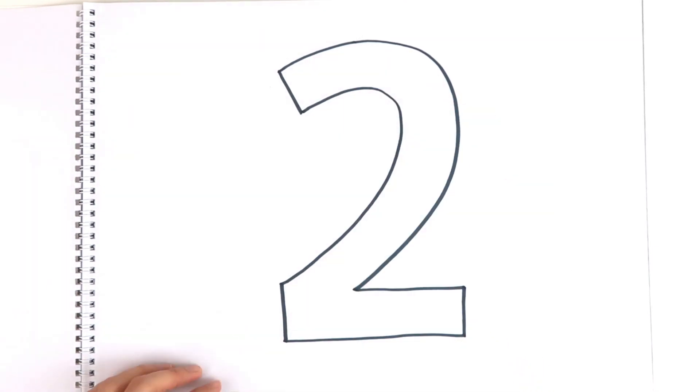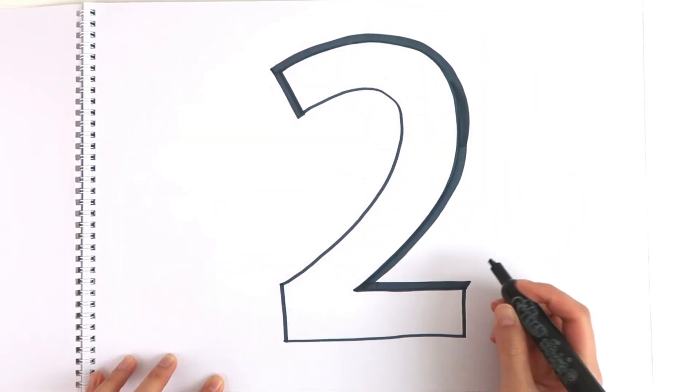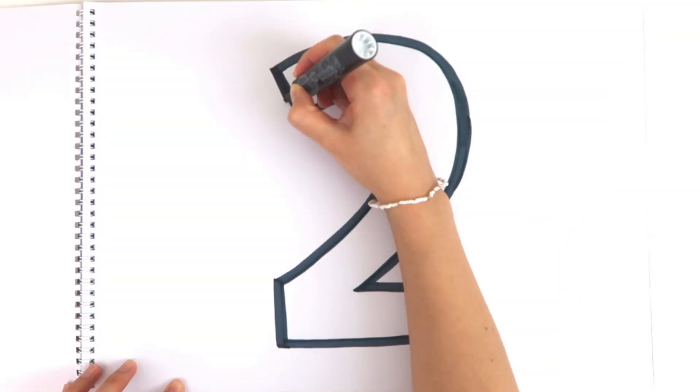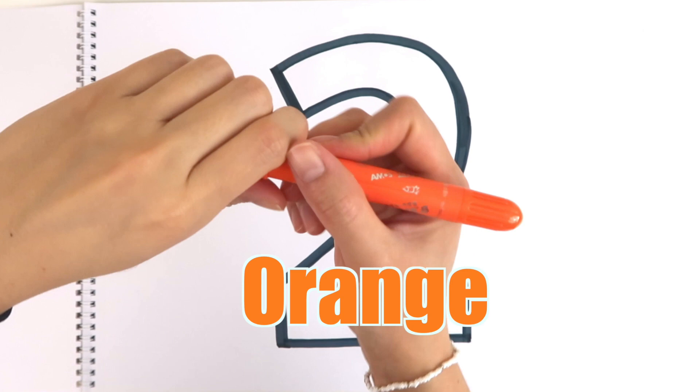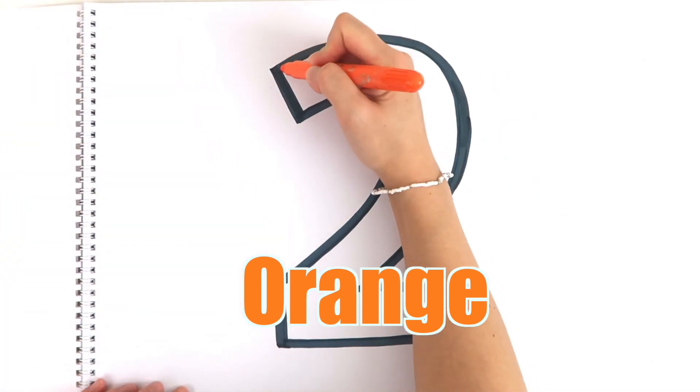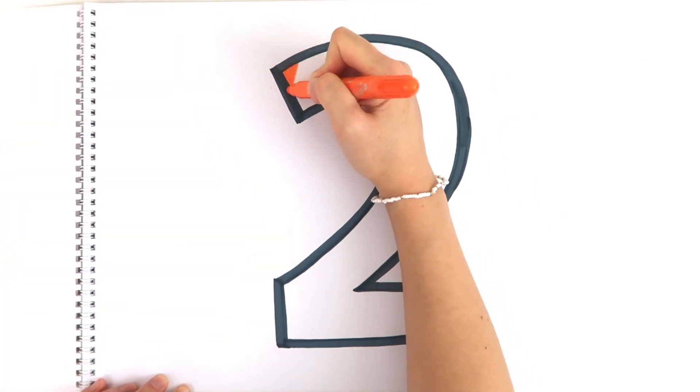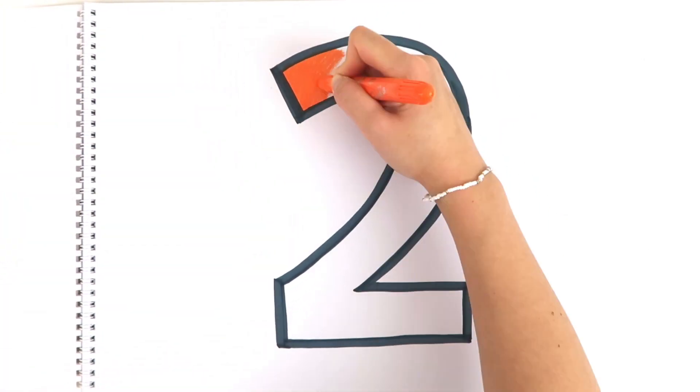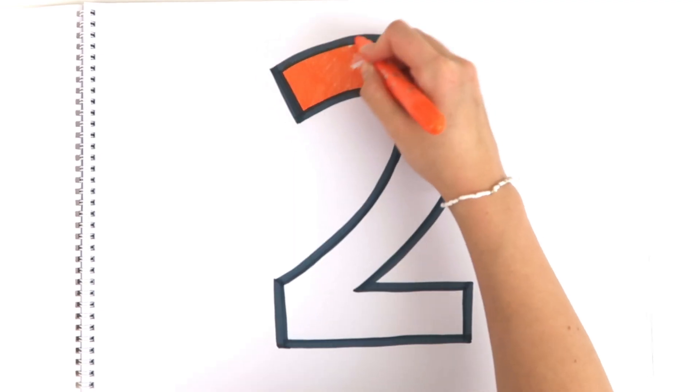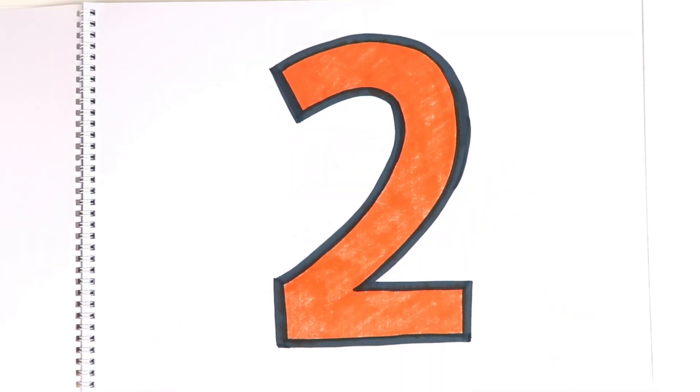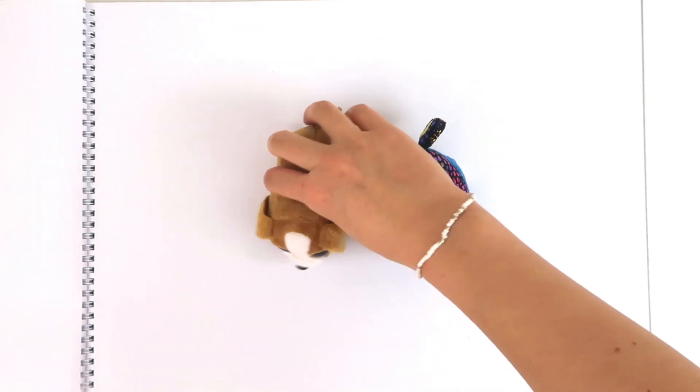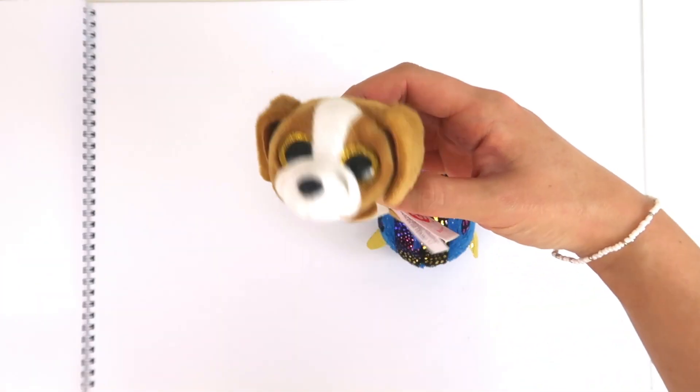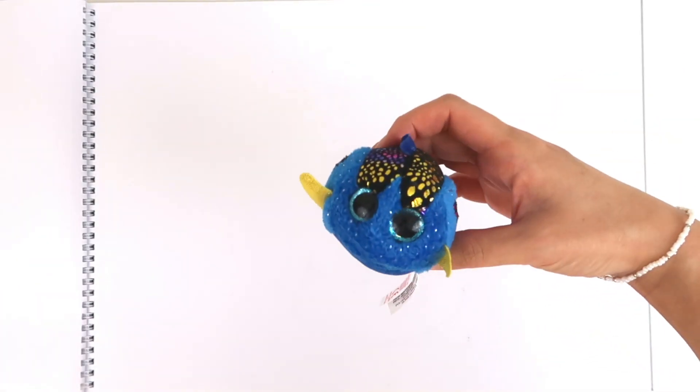Two. How about we use color orange this time? Two. How many Ty dolls do we have? One, two.